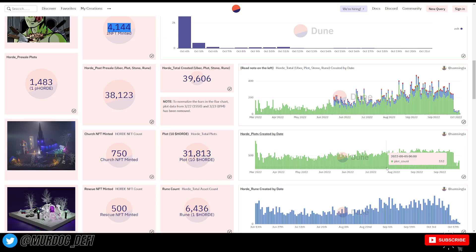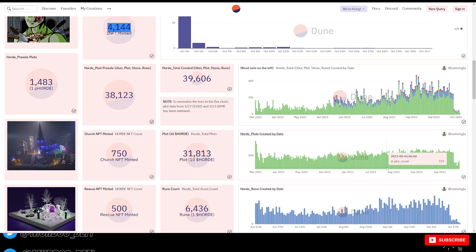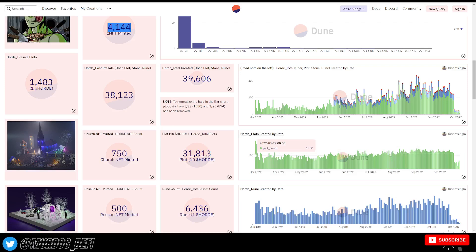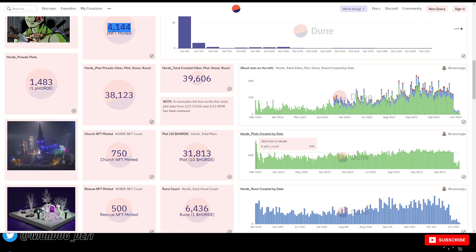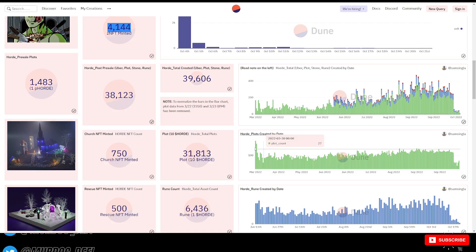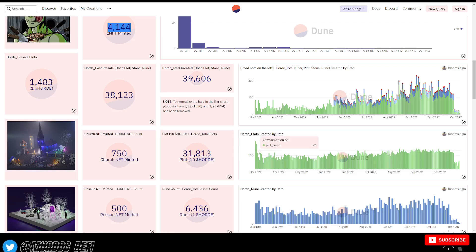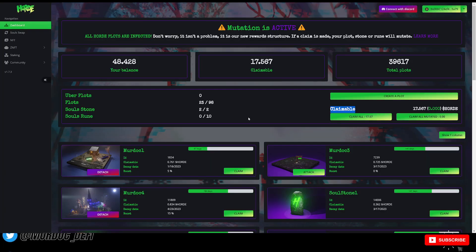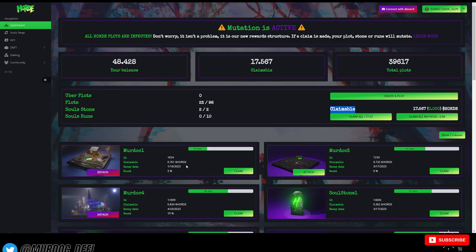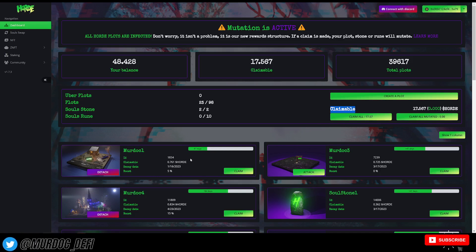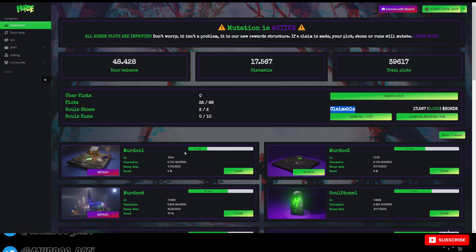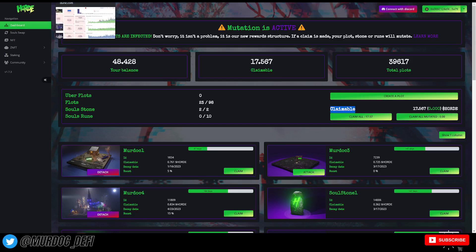Now, the question here is, obviously, we know that a lot of people that created plots on day one, if they're not claiming, they're not mutated, they're not changing their decay date. So that also means can Horde sustain itself over, I believe, the next 90 days or so to wait for a lot of these plots to start decaying.